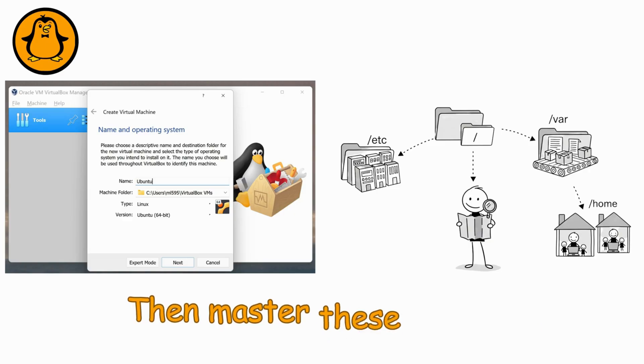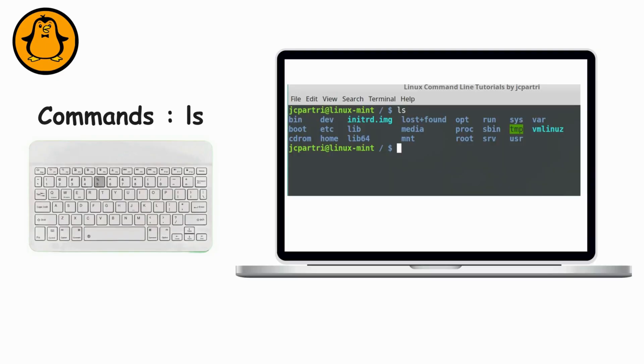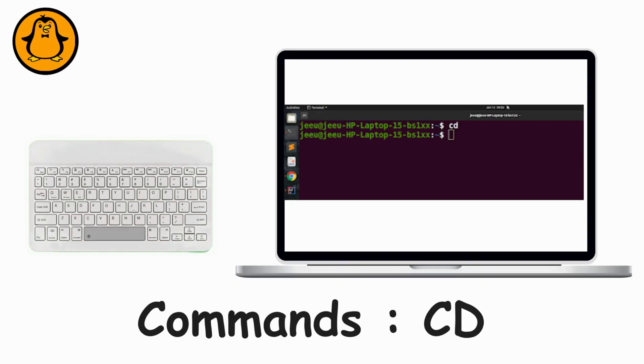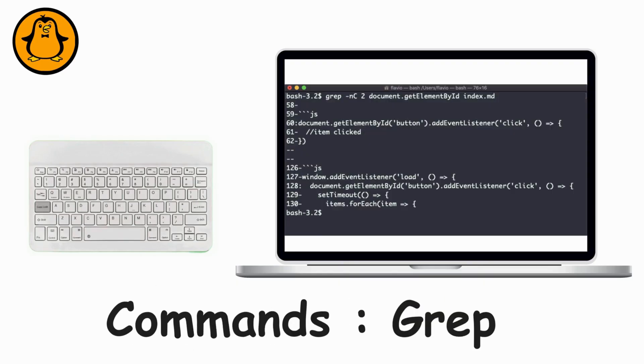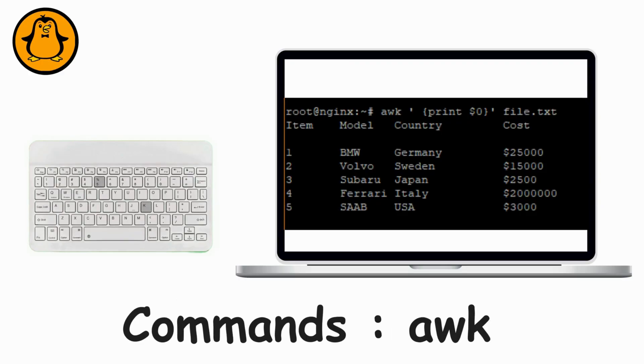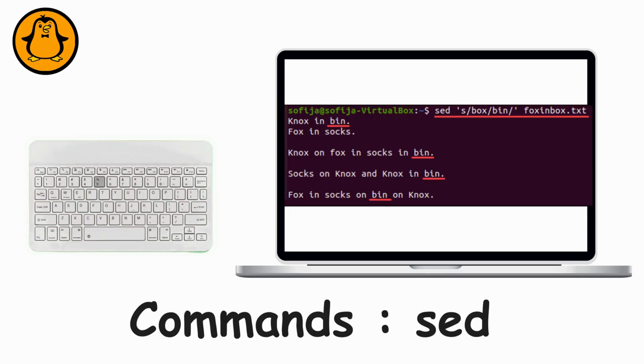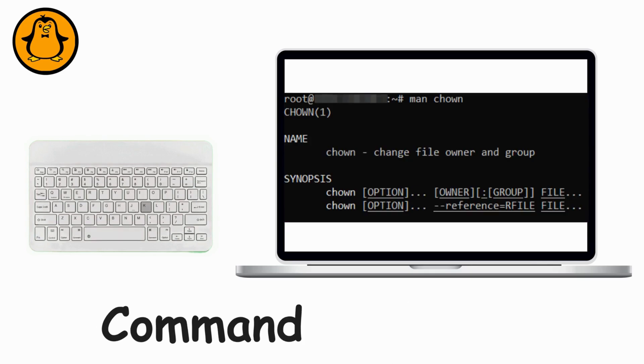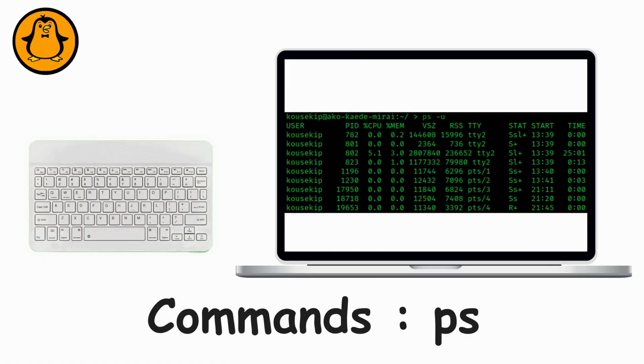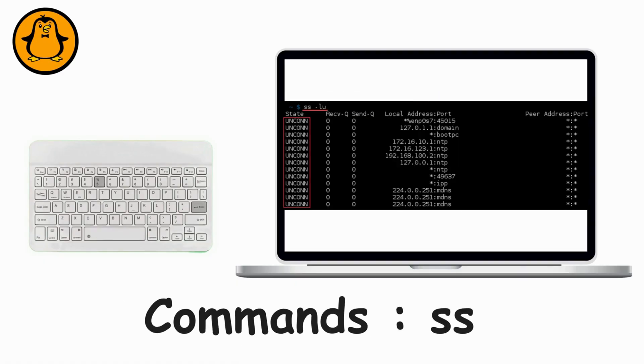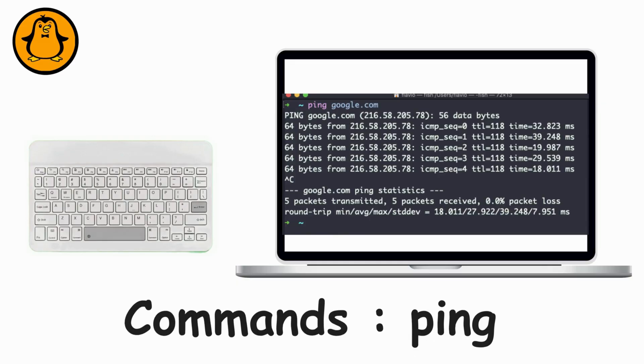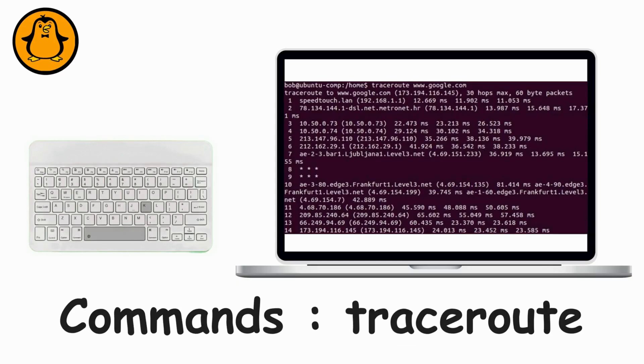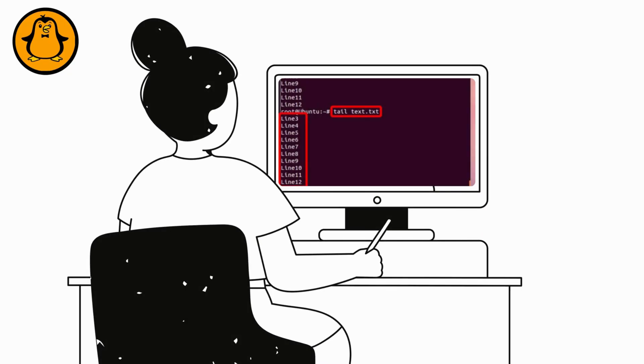Then master these commands. LS shows files. CD moves you around. CAT reads files fast. GREP finds stuff in massive logs. AUX slices data into columns. SED edits text instantly. CHMOD sets permissions. CHON changes ownership. PS shows running programs. SS reveals network connections. PING tests if something's alive. TRACE ROUTE maps your data's journey. And TAIL-F-LOGS lets you watch logs update live. Weirdly satisfying.